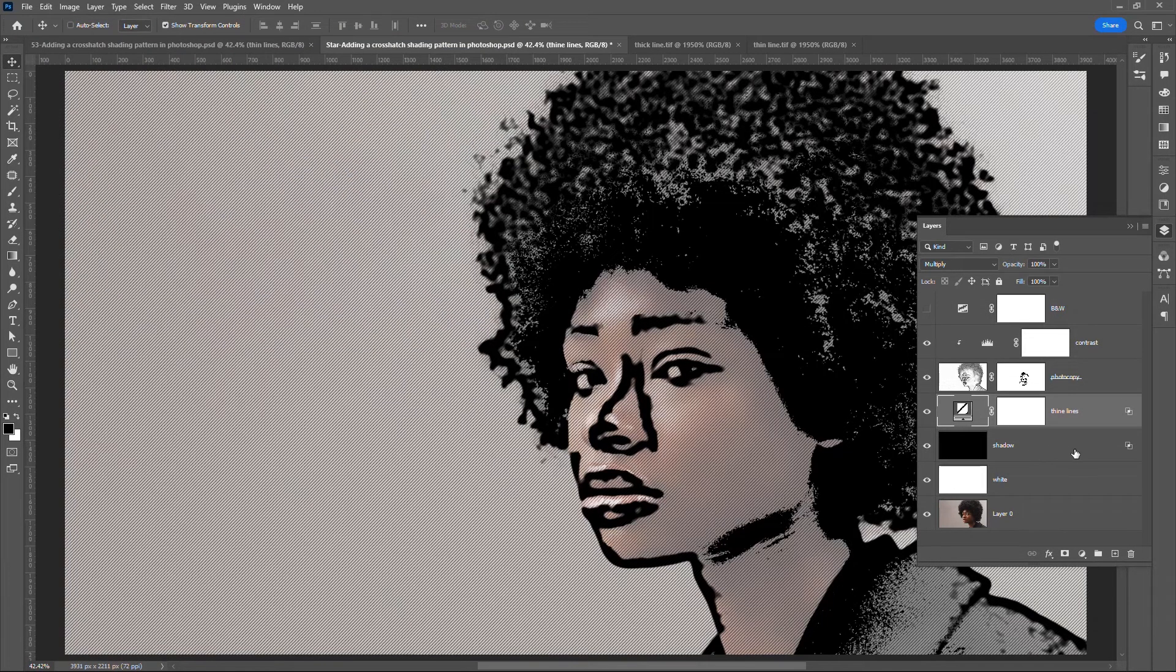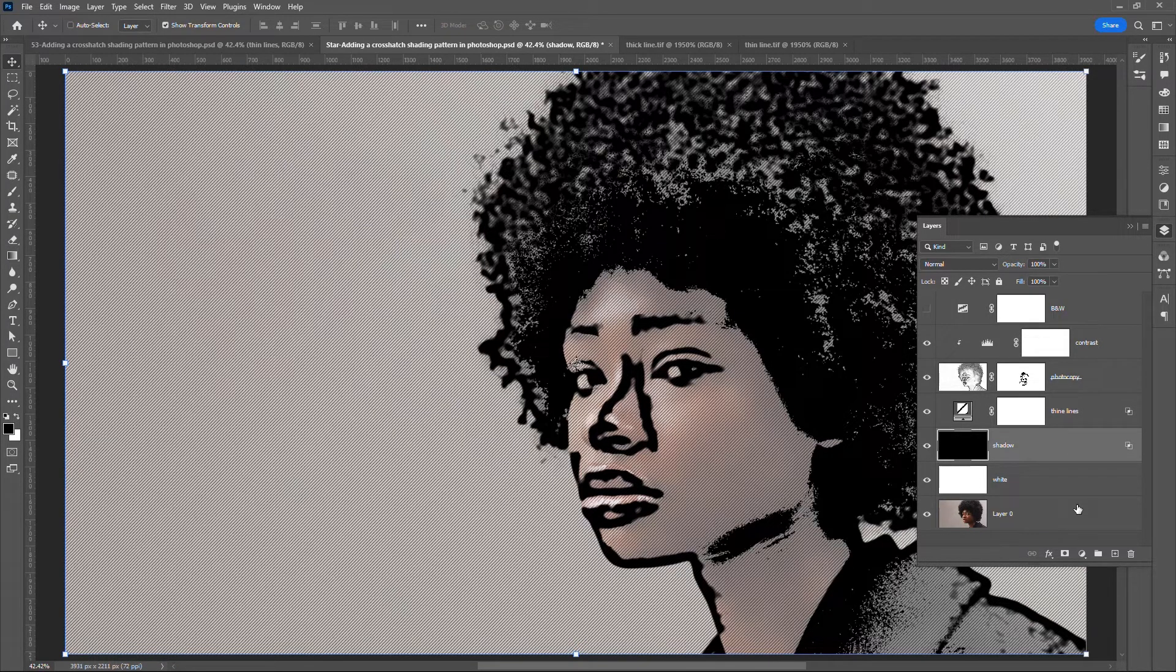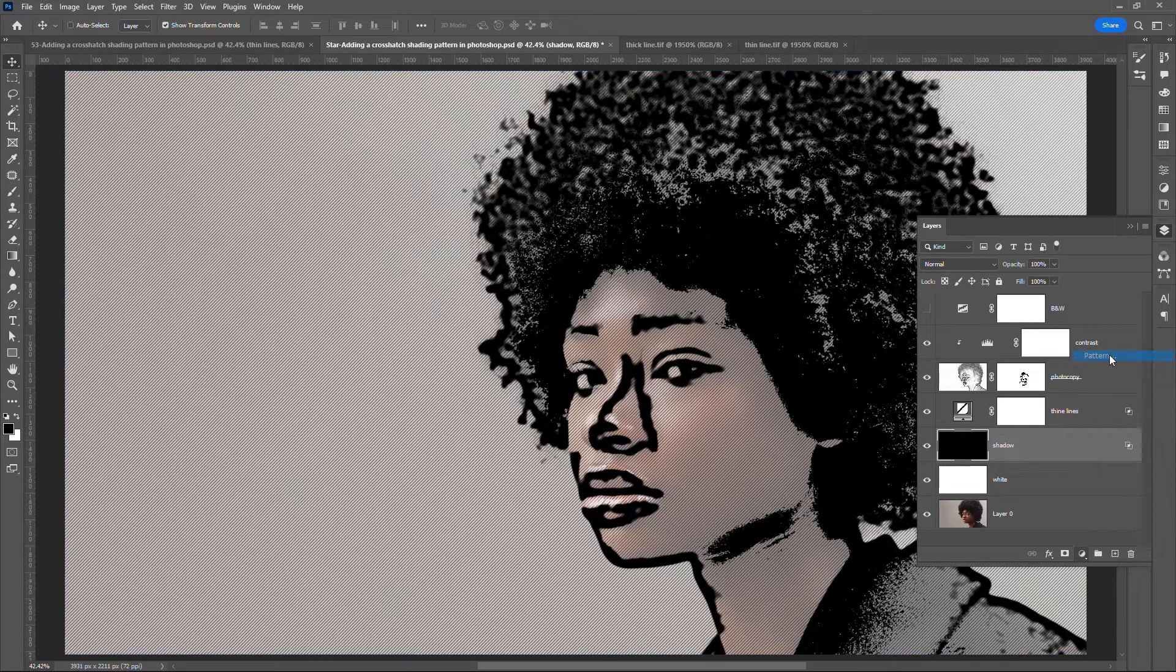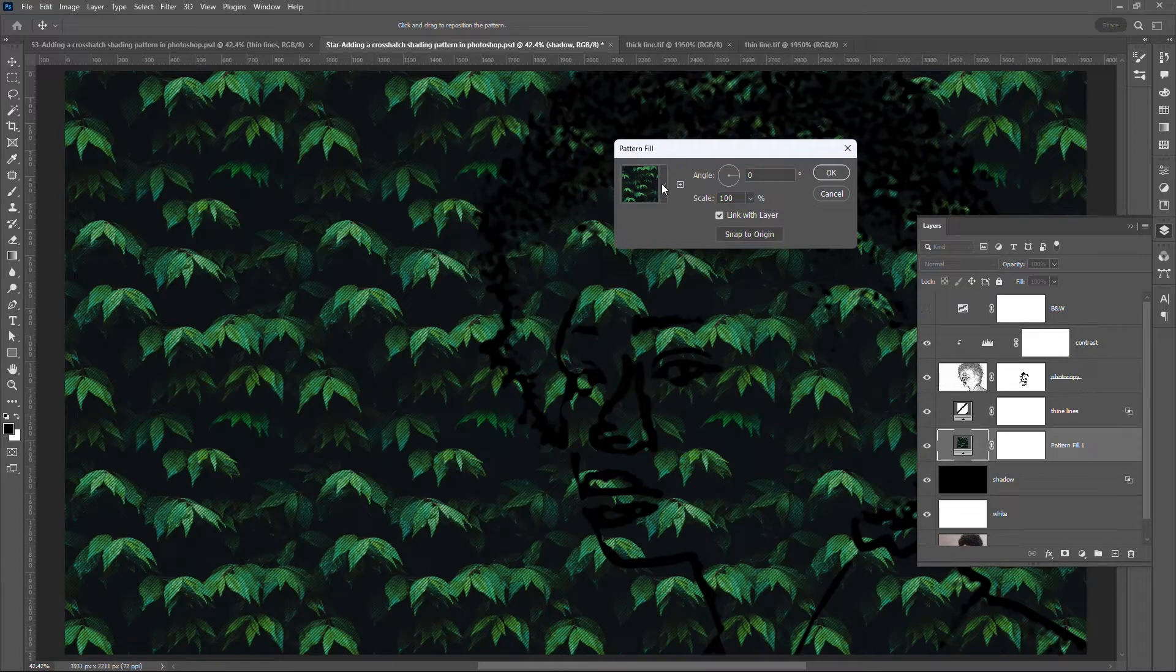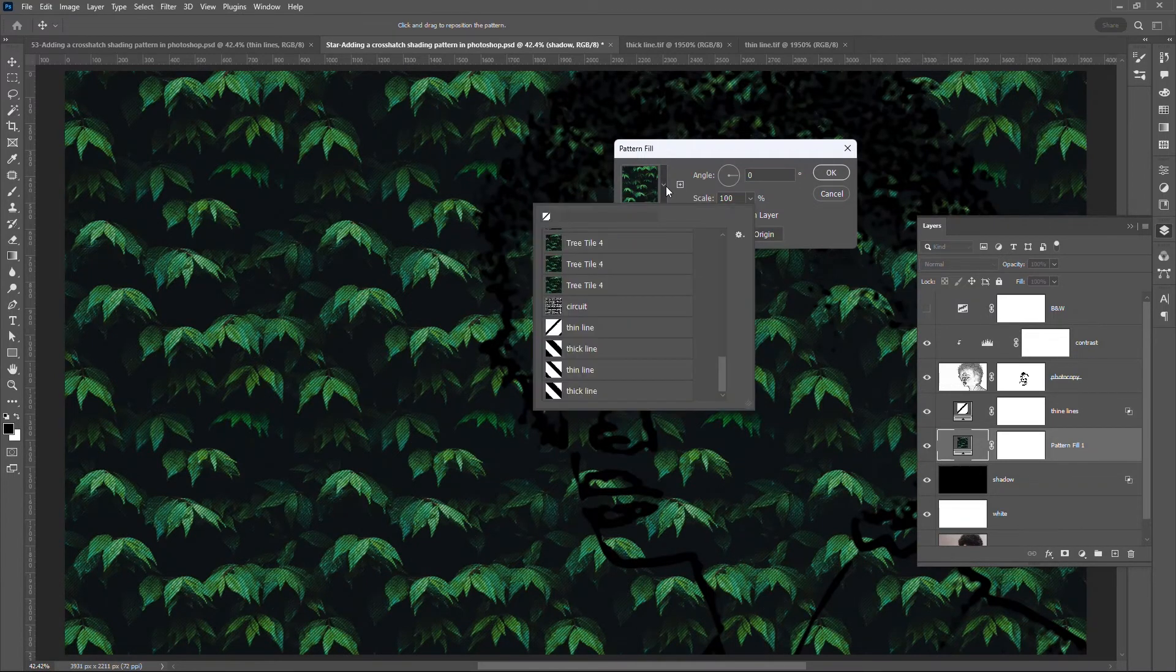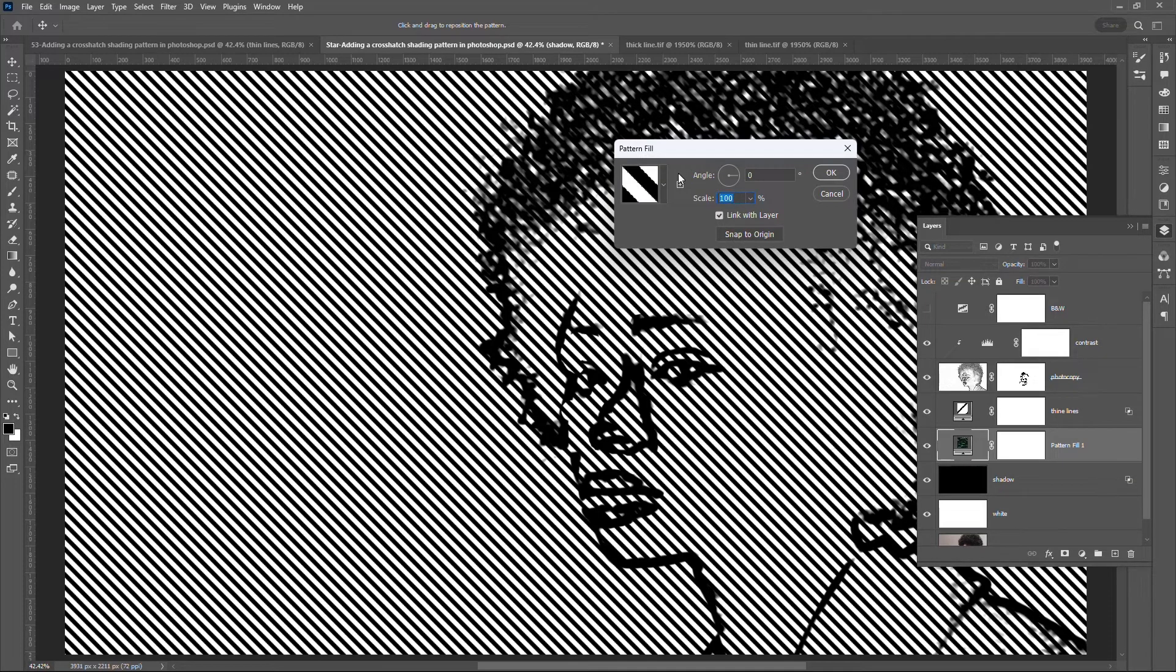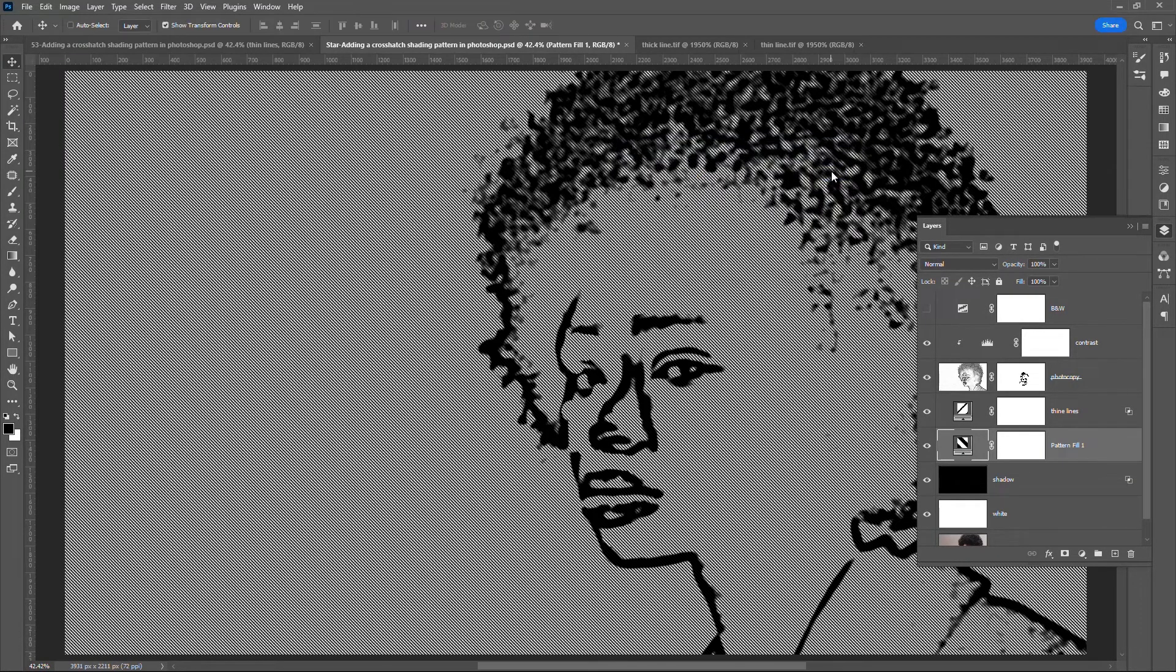Click on the shadow layer again. Go to the bottom of the Layers panel. Click on the black white icon. Click on Pattern. Load the thick line pattern. Change the scale to 25. Click OK.